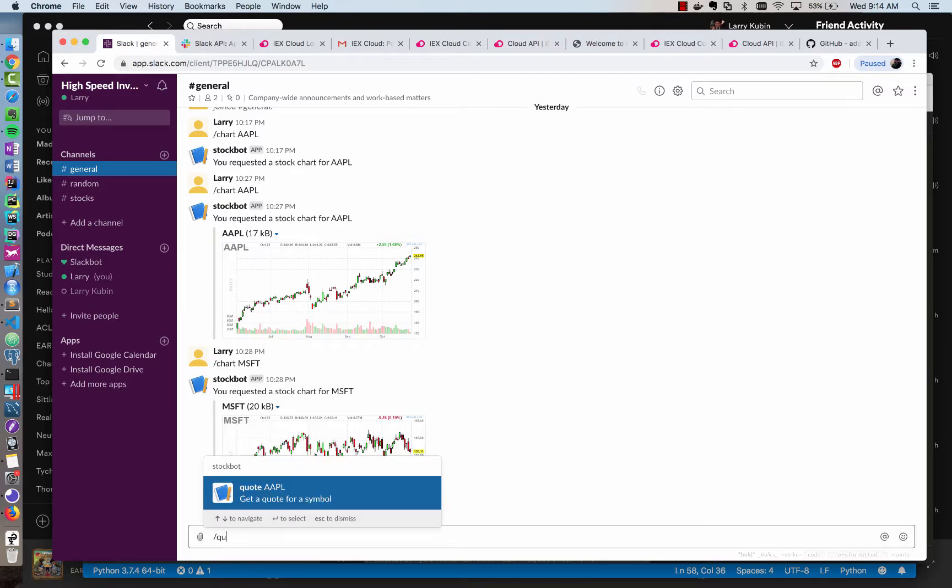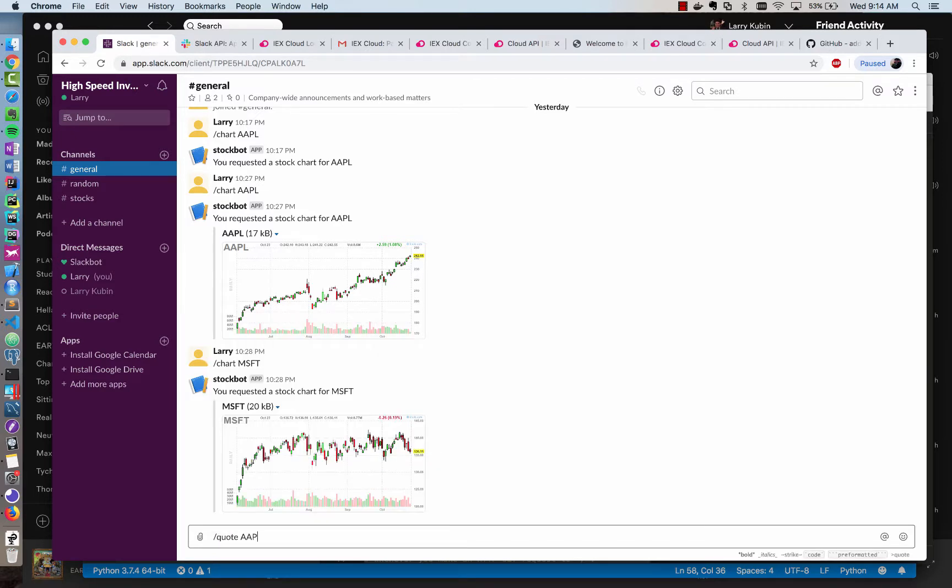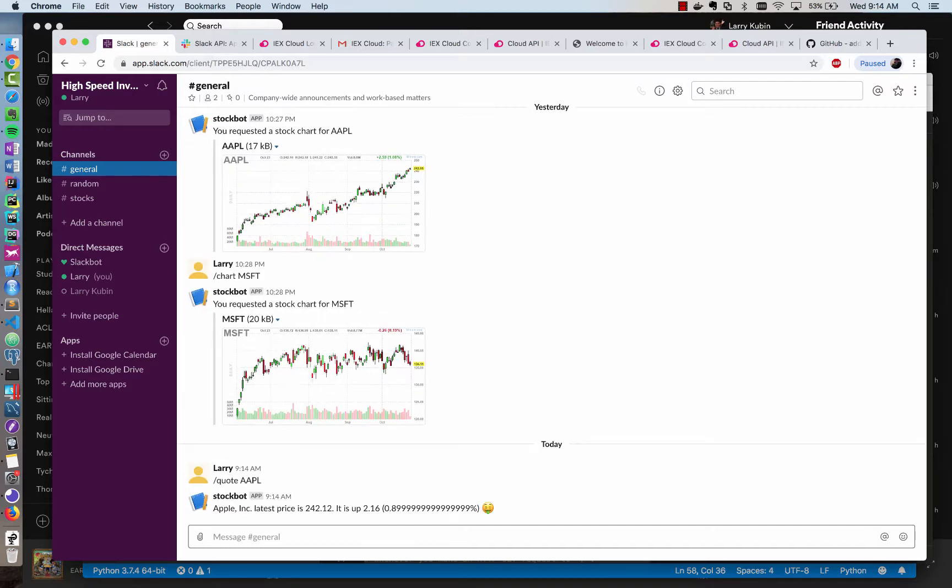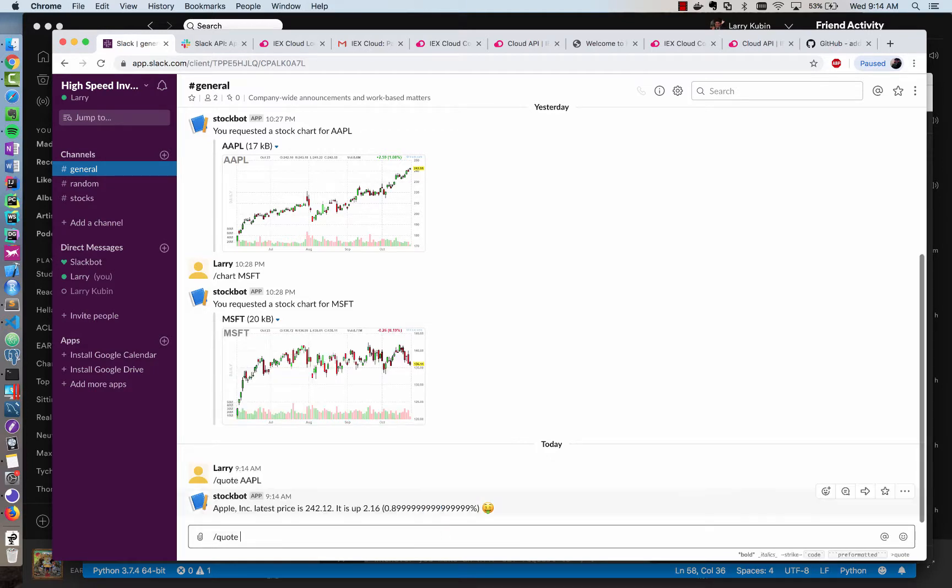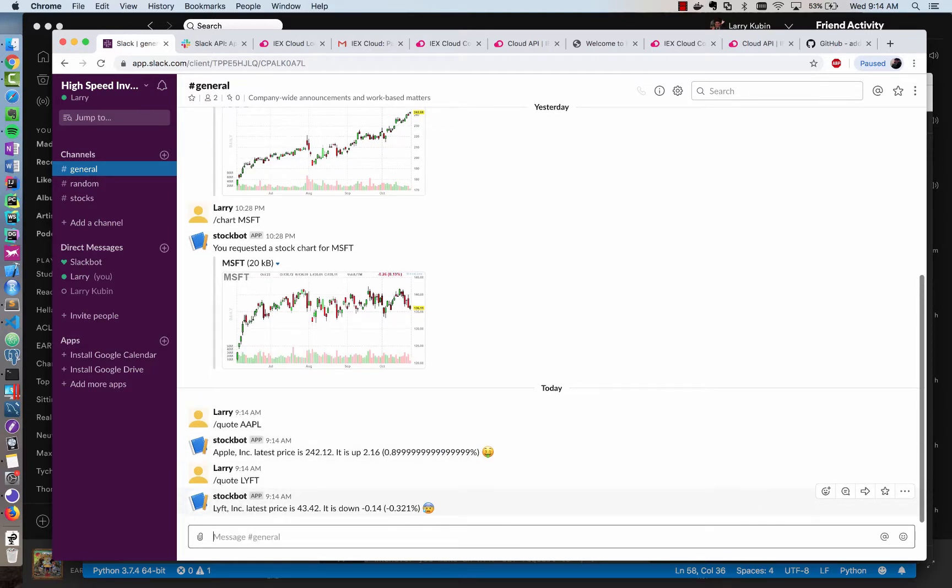And if I type slash quote Apple, it should hit IEX Trading, retrieve the quote, and return it back. So you'll see now it says Apple Inc. latest price is $2.42, and it's up 0.9%, and it uses my emoji here. And if I do another quote of, let's say, Lyft, which I think would be down, it will show my sad face. Looks like we need a little bit of rounding, but it's pretty good for now. That's it. Thank you. Until next time.